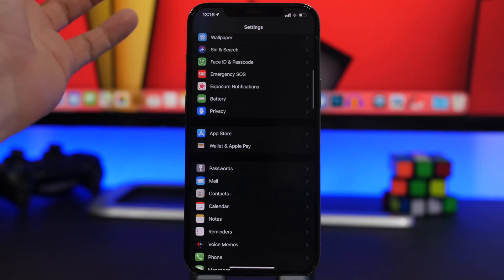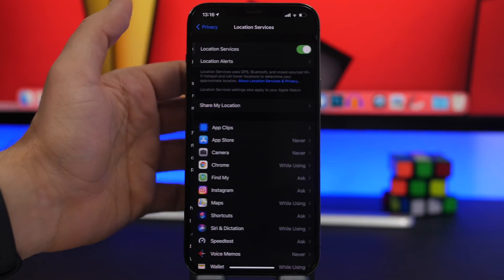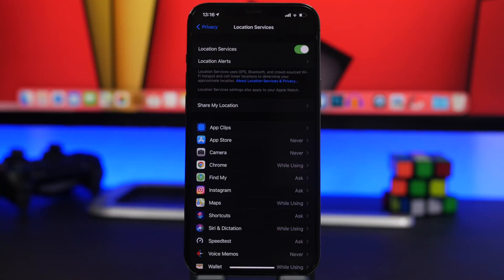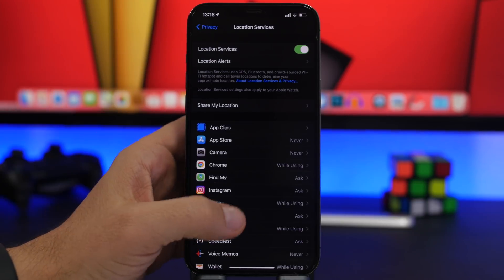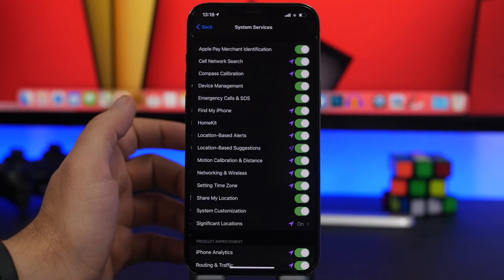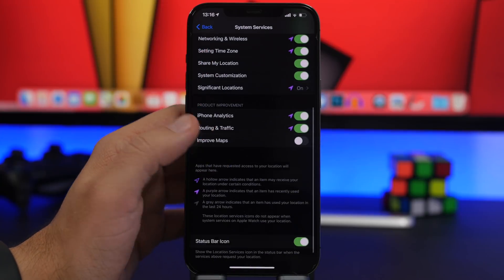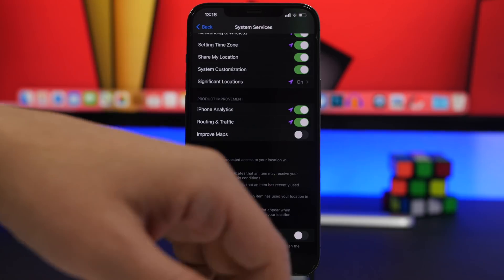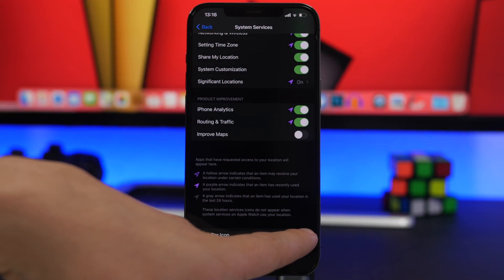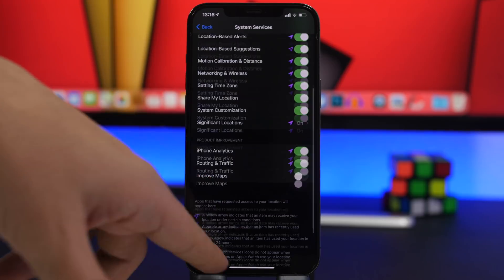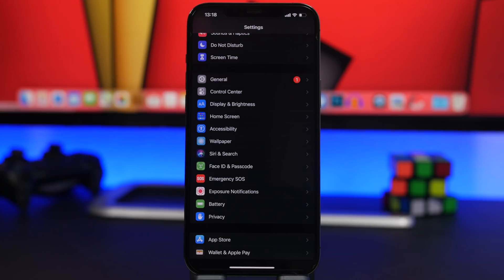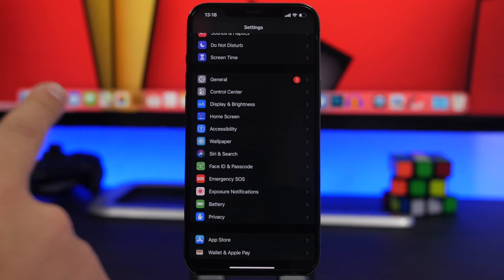Next, go to Privacy and then Location Services. You'll see the arrow icon on the status bar that appears when an app is using your location. If you scroll down to System Services, you'll find a button that allows you to enable that arrow to show when a system service — not just apps, but system services as well — is using your location. By default this is turned off.